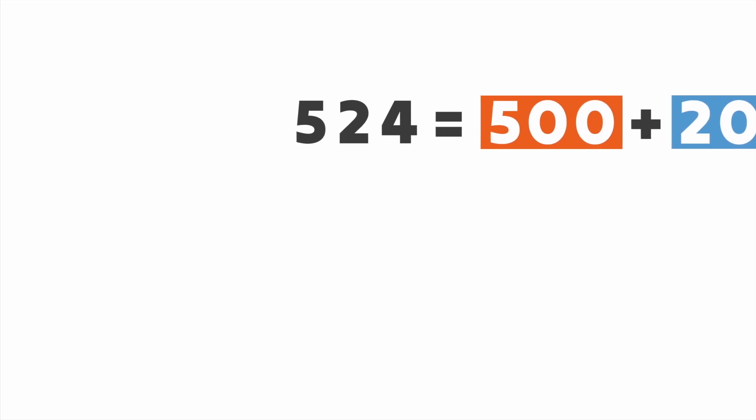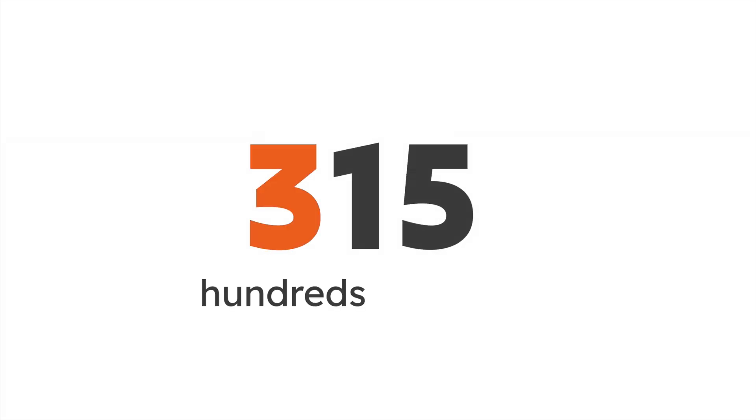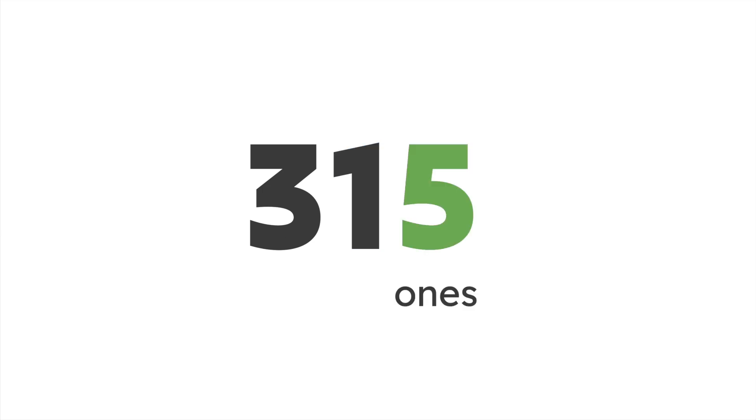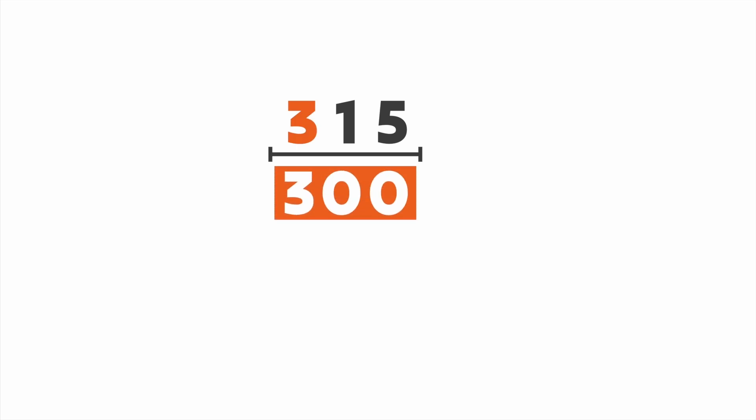Let's try another number. Hello 315. So what do we know about this number? Well, it has three hundreds, one ten, and five ones. Let's stretch it out to see the value of each digit. This number has three hundreds, or three hundred, one ten, or ten, and five ones, or five.